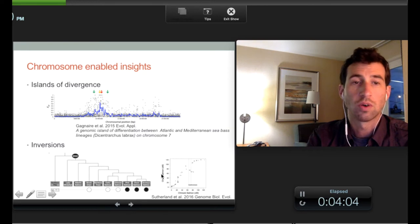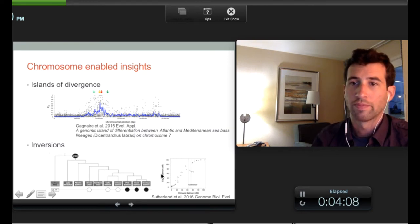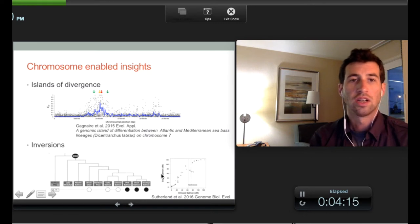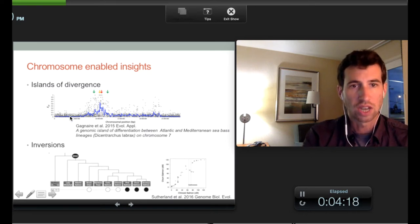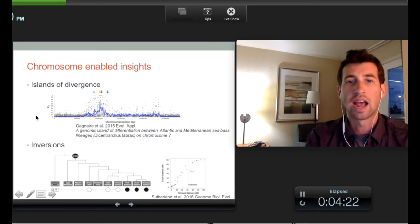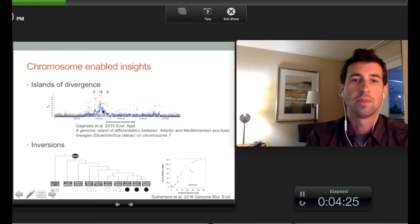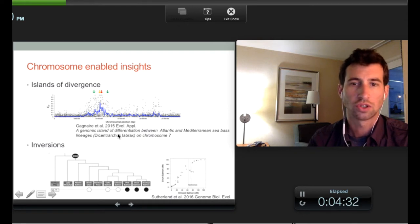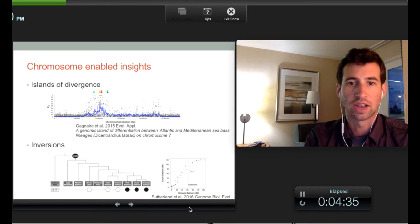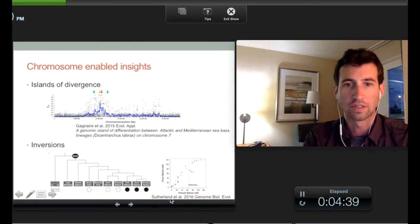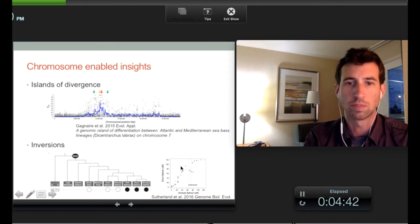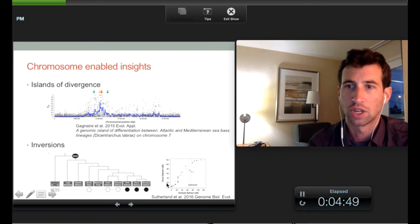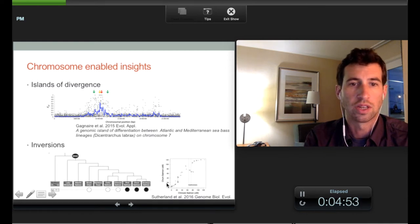Also of course we've seen work on islands of divergence — if you're looking at different ecotypes or species formation and you want to see FST across a chromosome and you see these islands of divergence, without the chromosomal orientation you'd just see a collection of markers with elevated FST. Also, large-scale structural rearrangements like inversions — for example in our 2016 paper we were looking at different species of Salmonids and seeing large-scale inversions occurring. We'll be seeing a lot more studies on inversions in the near future as chromosome-level assemblies continue to be investigated.